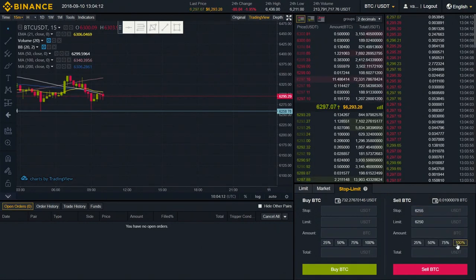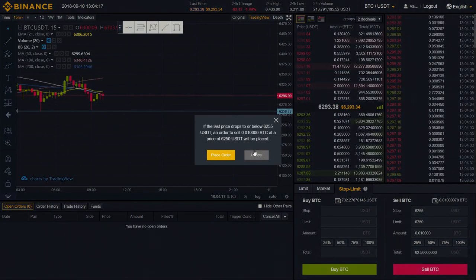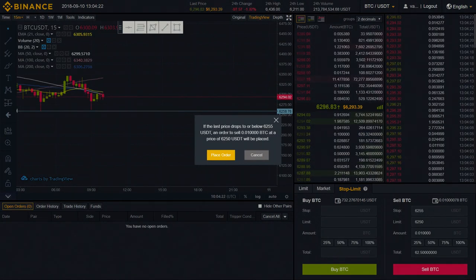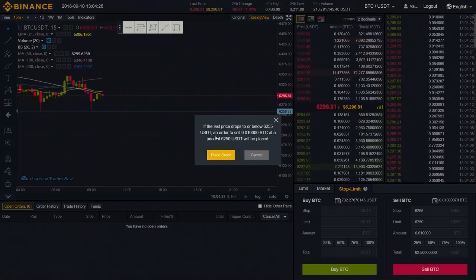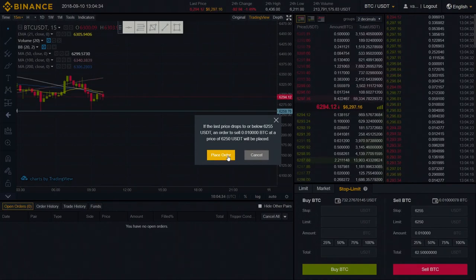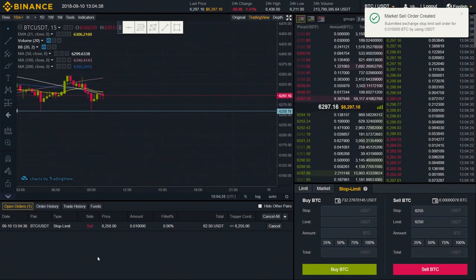Choose the amount of your BTC — I'll choose 100%, which shows your total amount in USDT. Click 'Sell BTC'. Here we can see a small clarification: if the last price drops to or below 62.55 USDT, an order to sell your BTC at a price of 62.50 USDT will be placed. Click 'Place Order', and here you can monitor all your open orders.